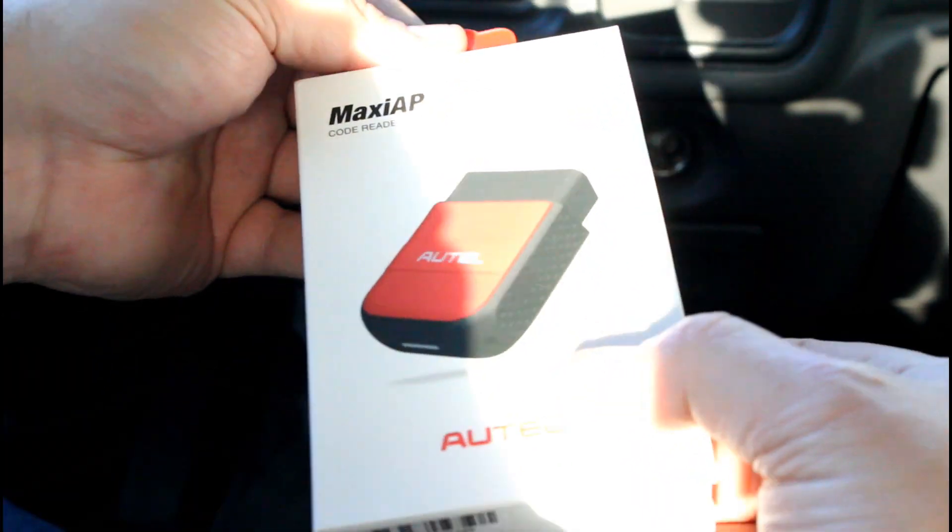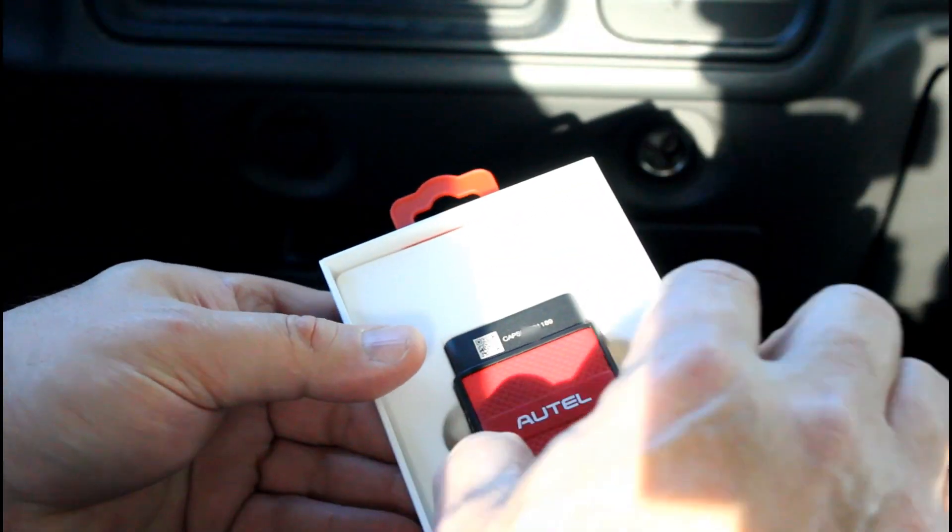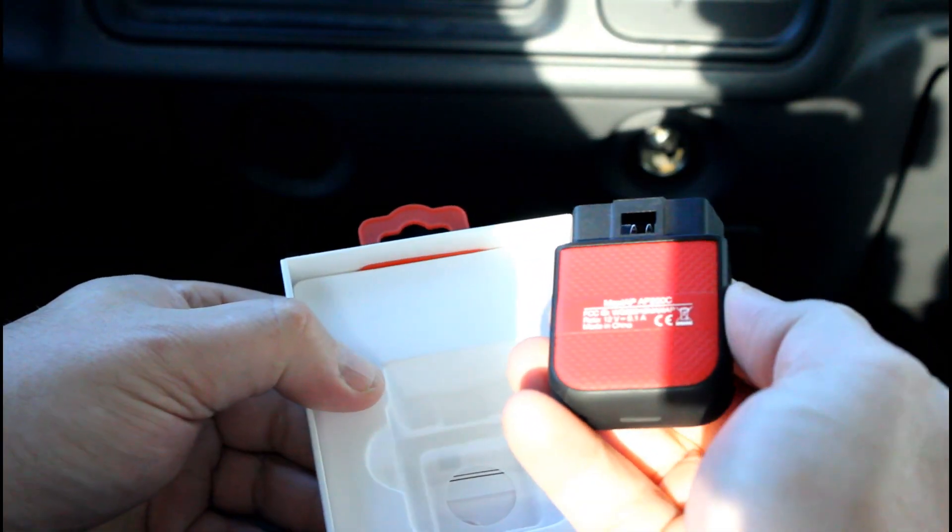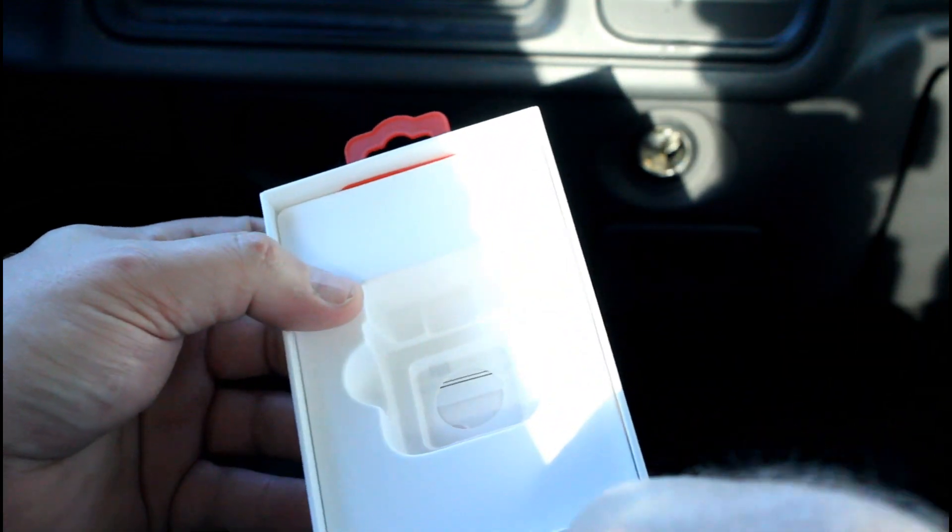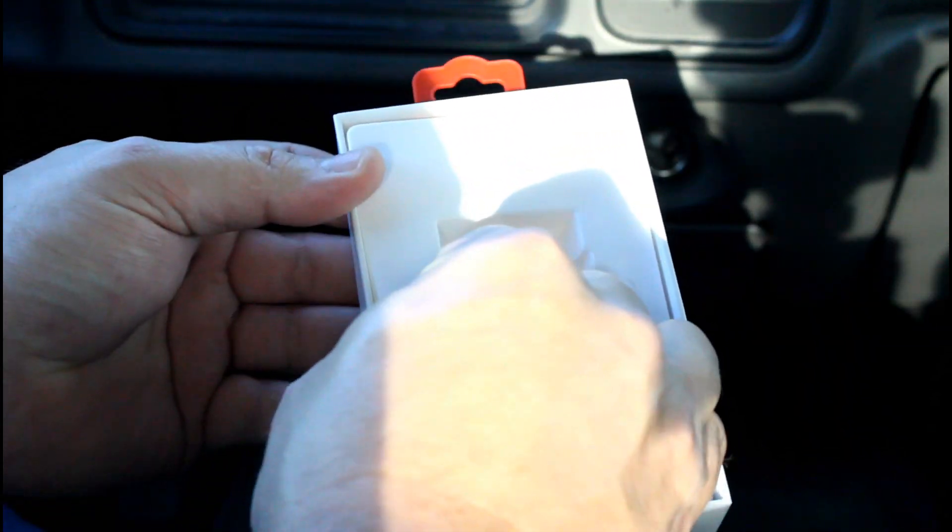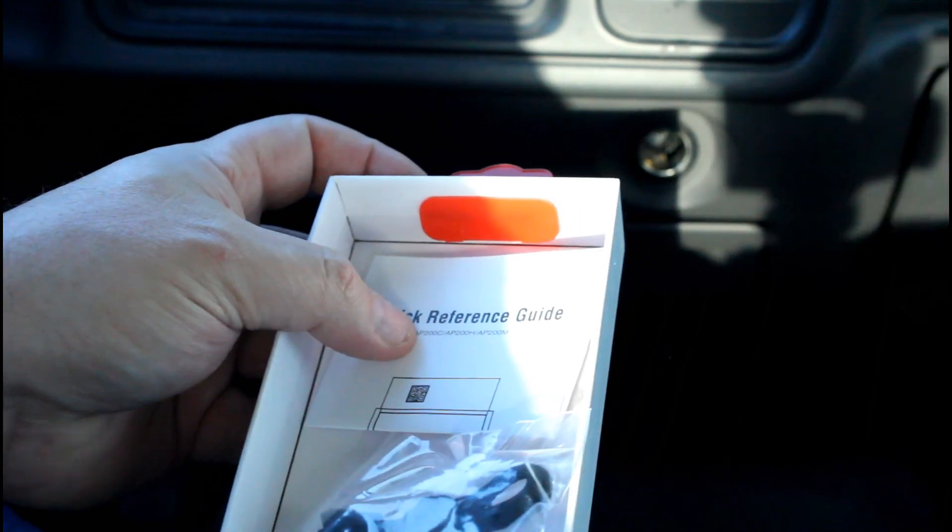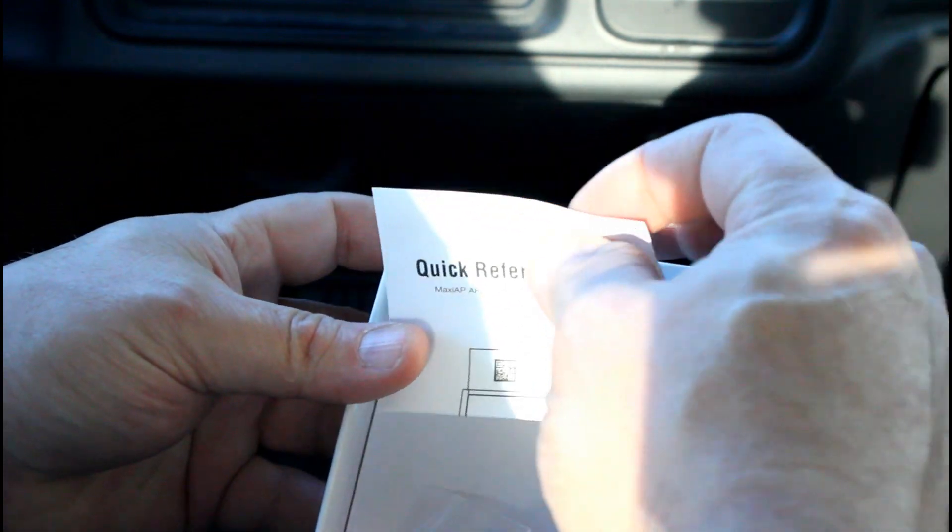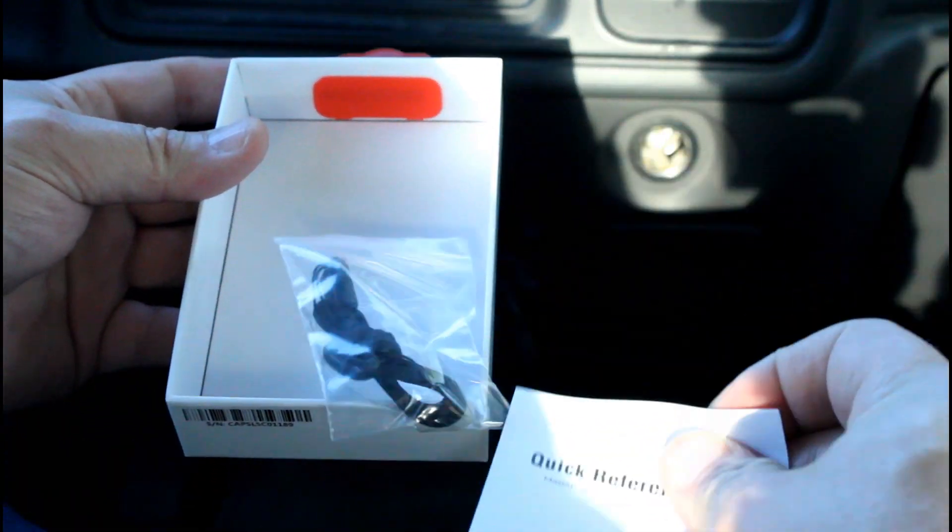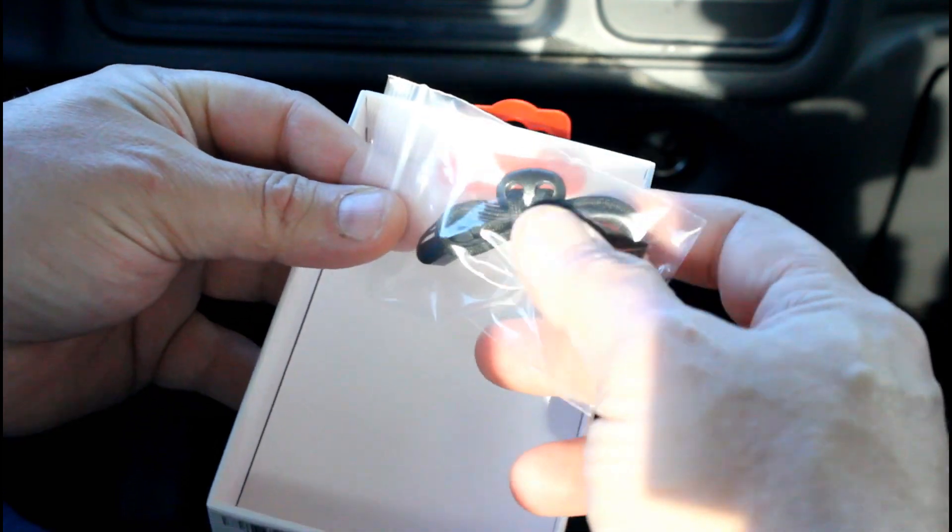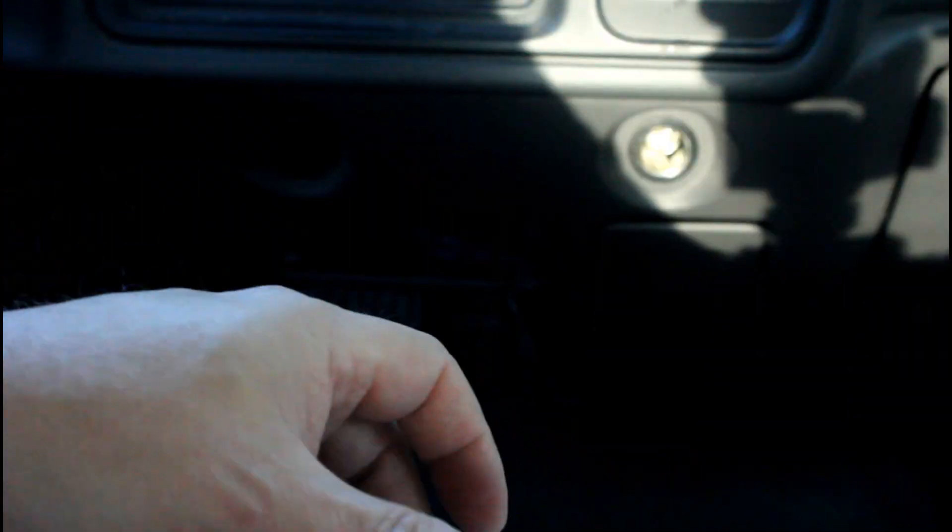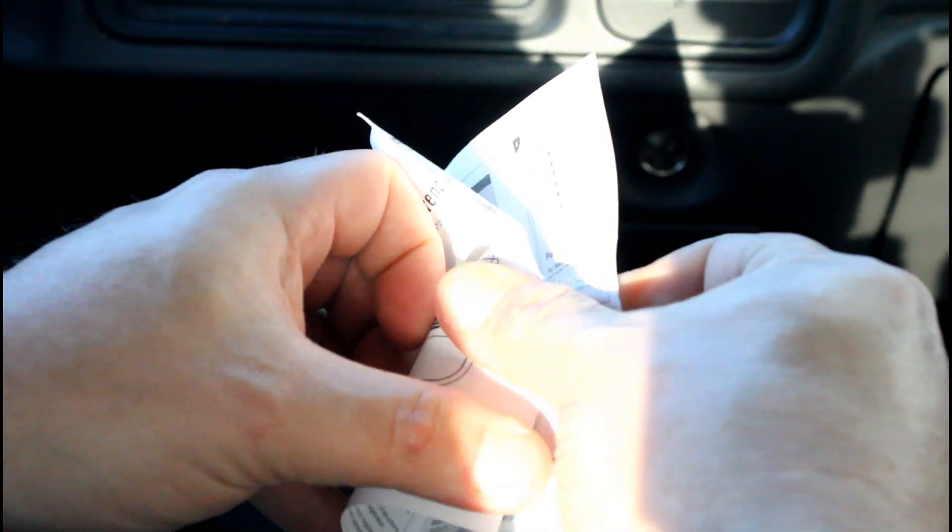So let me show you what's in here. You get the box, you get the OBD2 dongle itself, and then under the packing you get a quick reference guide and just a little lanyard for the device itself.